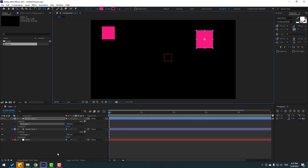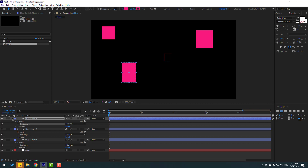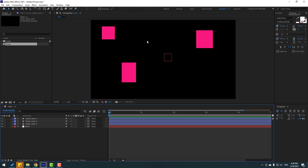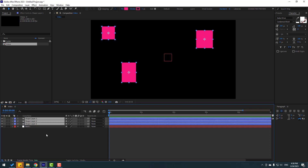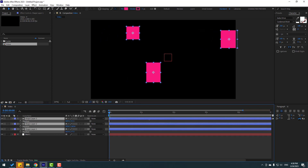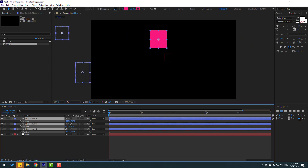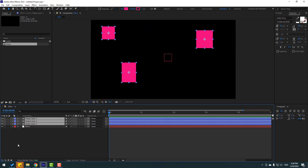One here and one here. I want to select all these layers and move to the right. Let's select all shape layers and press P and move to the right.